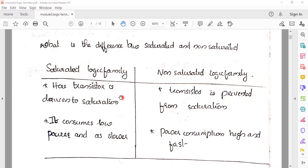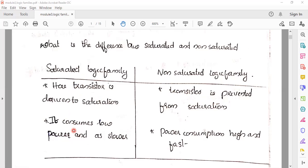In saturated logic families, the transistor is driven into saturation. In non-saturated logic families, the transistor is prevented from driving into saturation. Saturated logic families consume low power but are slower in speed.